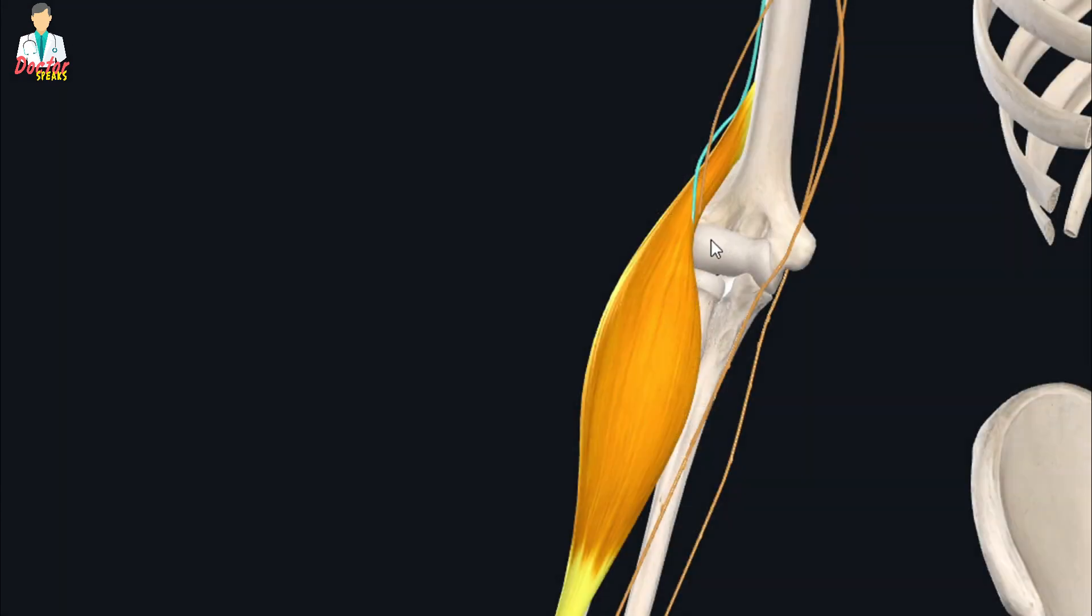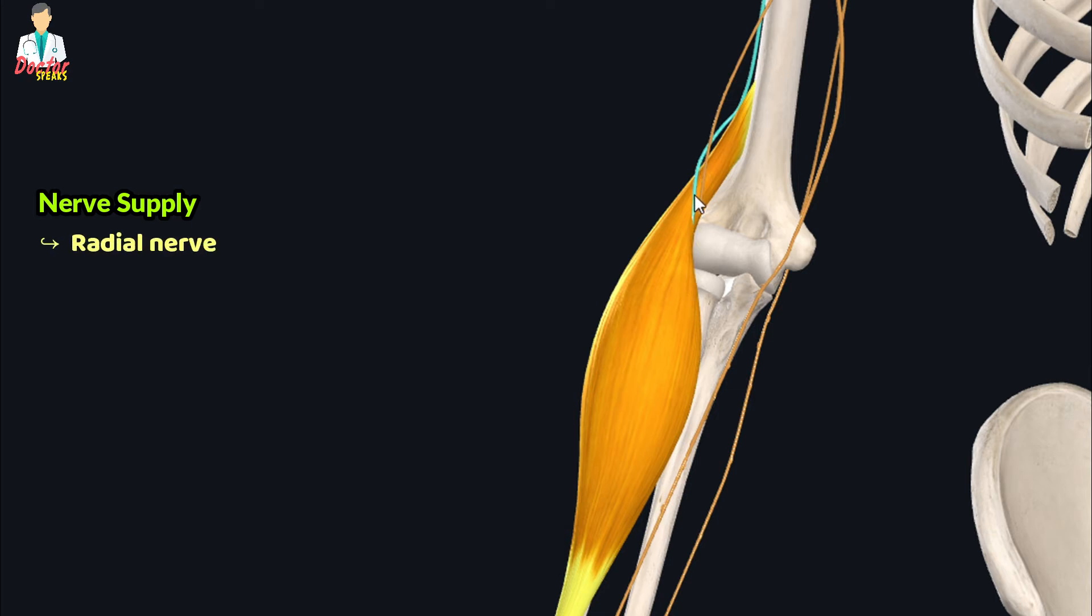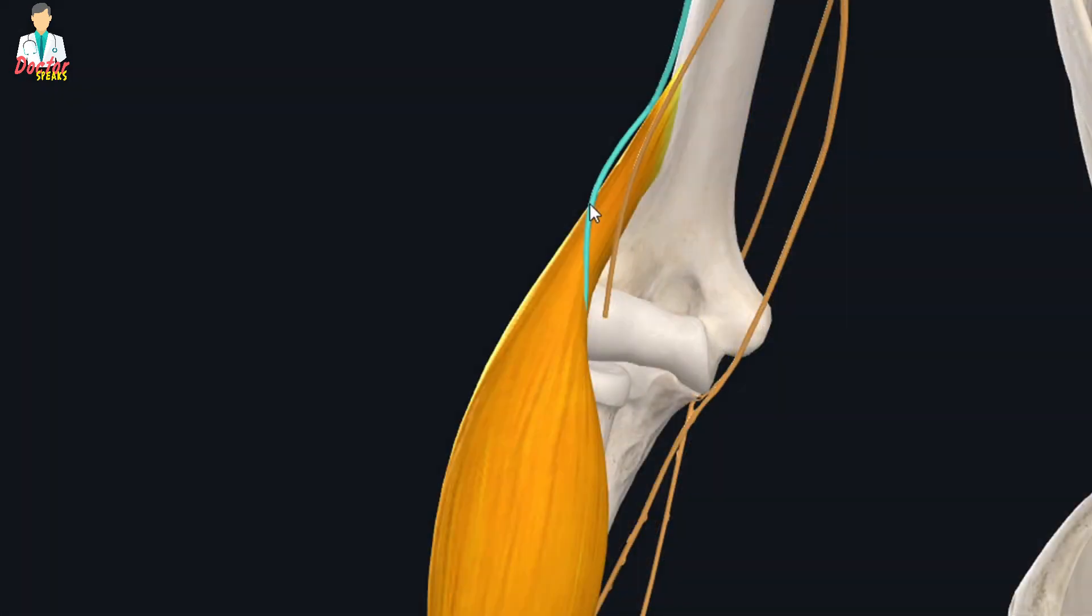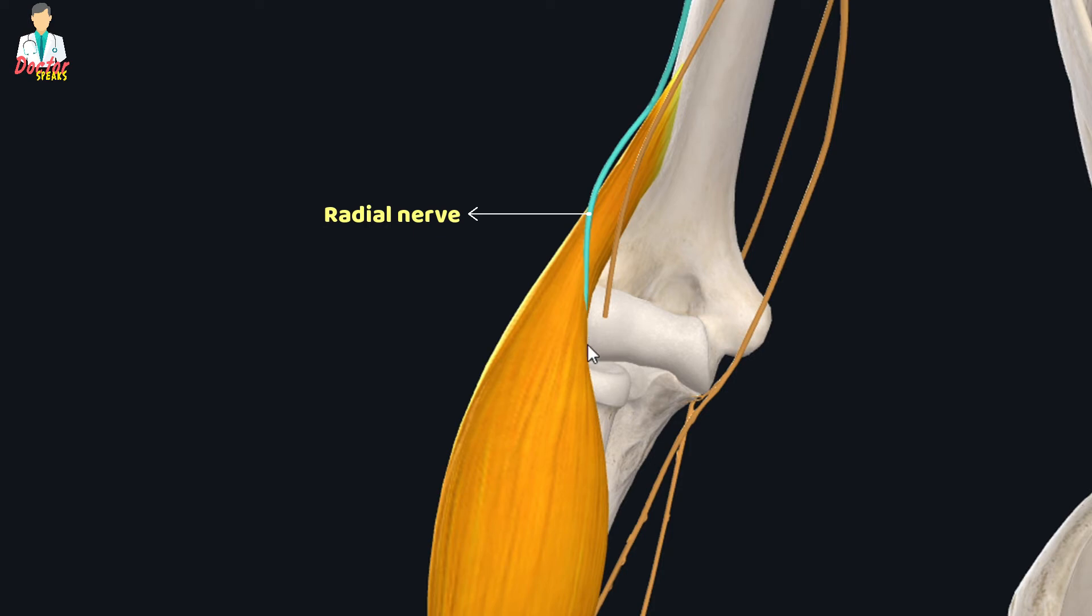In terms of its innervation, the brachioradialis muscle receives its nerve supply from the radial nerve. The radial nerve runs deep to the brachioradialis muscle when it enters the forearm, and here it gives off branches to this muscle.